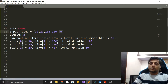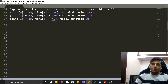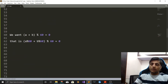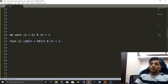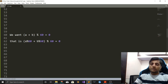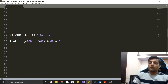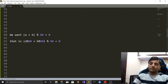Let's look at how we can solve this with a better optimized solution. Before jumping in, we should know that the modulus operator can be distributed over addition. So (a + b) mod 60 can be written as ((a mod 60) + (b mod 60)) mod 60. I have another video on modular inverse where I explain these modular properties.